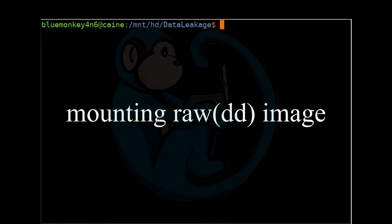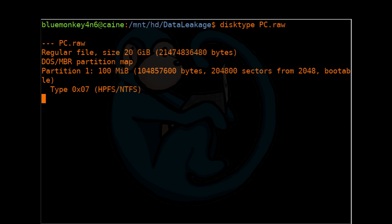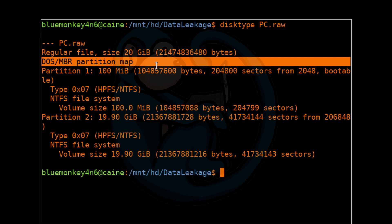Step 1. Now let's mount the DD image. We first need to run the disk type command to view the DD image so we can get information about the partitions. So we can do disk type, and then PC dot RAW. We can see that this image is using the DOS MBR partitioning scheme and contains two partitions.